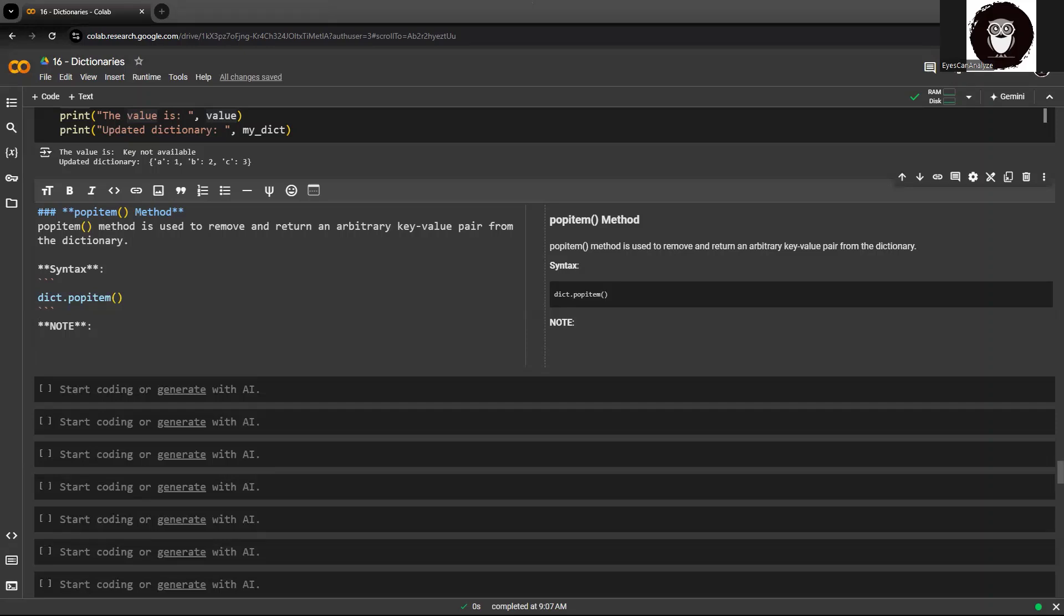If that particular item is not available, or if you try to run this particular method on an empty dictionary, it will come up with a key error. Now you need to see that if the dictionary is not empty, popitem removes the last available key-value pair within the dictionary.